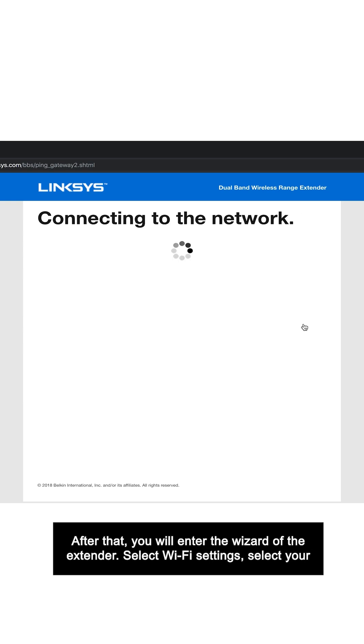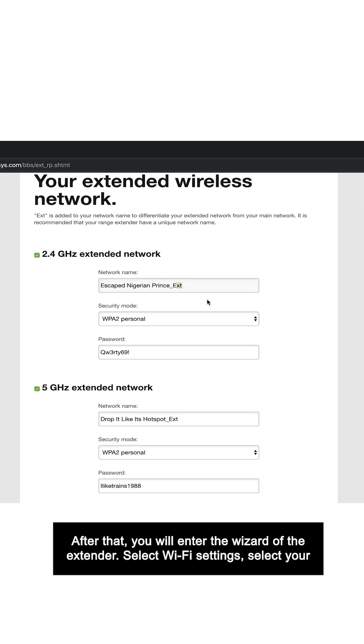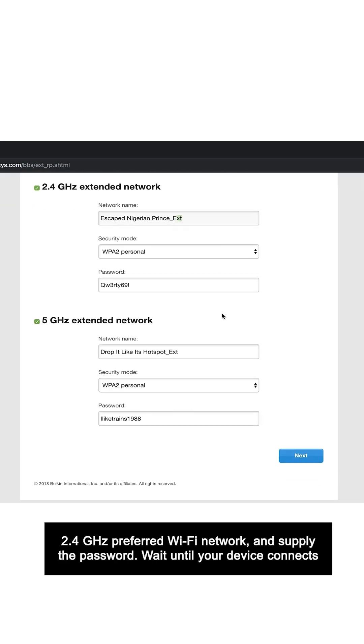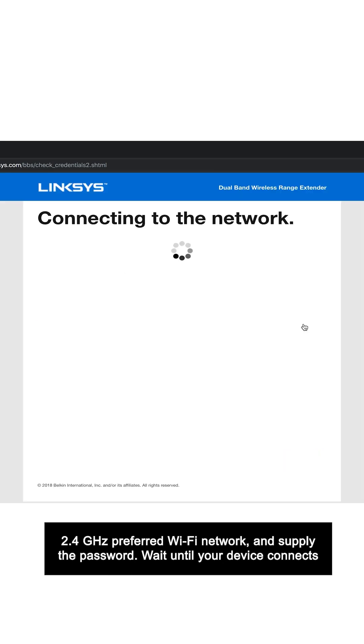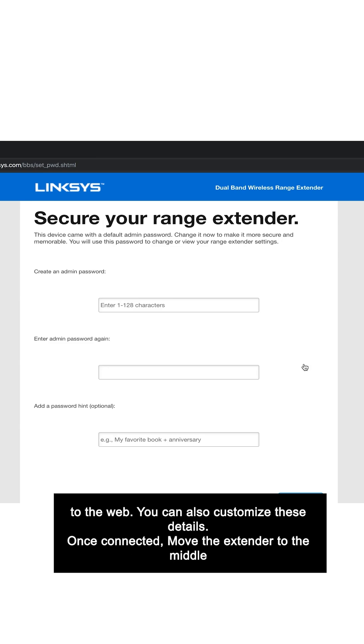Select Wi-Fi settings, select your 2.4 GHz preferred Wi-Fi network, and supply the password. Wait until your device connects to the web.